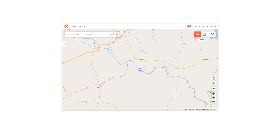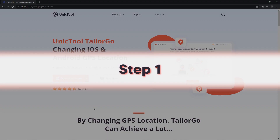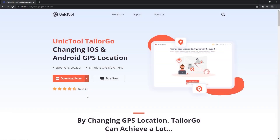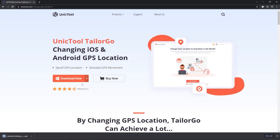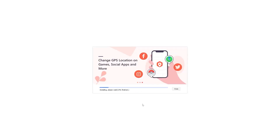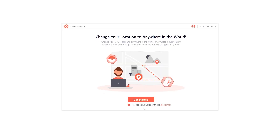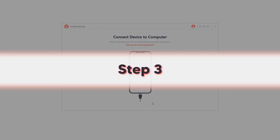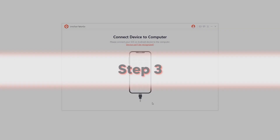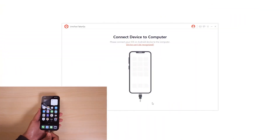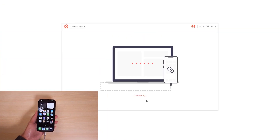Let's take a look at the specific operation steps together. Step 1: Download the TailorGo software from the official Unique Tool website and install it on your PC. Step 2: Launch the software and click on "Get Started." Step 3: Connect your device to the computer via USB.